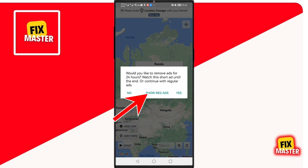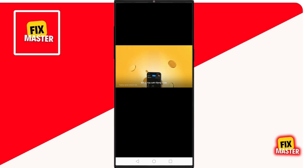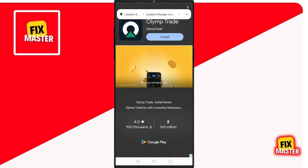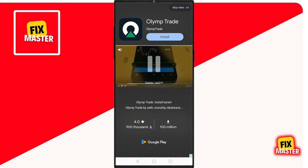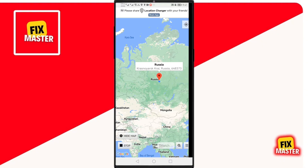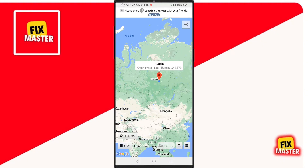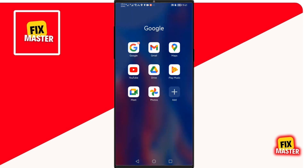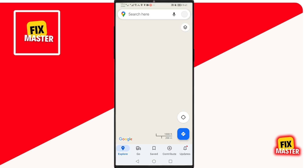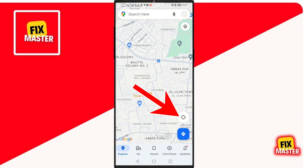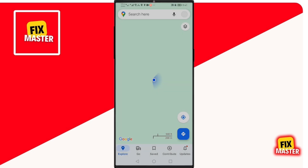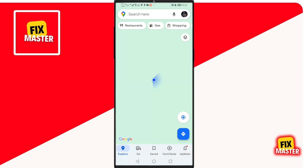Then click on Show Regular Ads and after watching the ad, your location will be changed. To check it, open the Maps app on your Android, then click on this button — it will show you your exact location. As you can see, the location is changed. And that's how you change GPS location on Android phone.